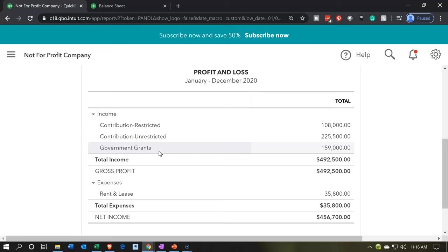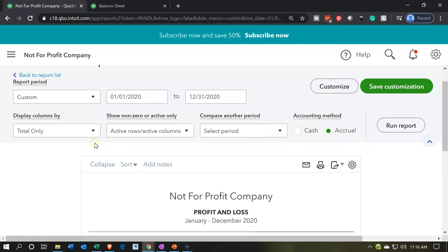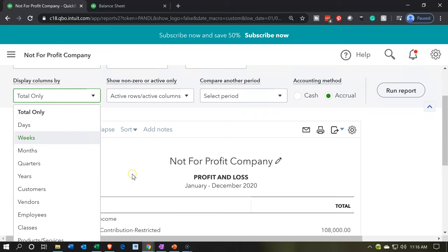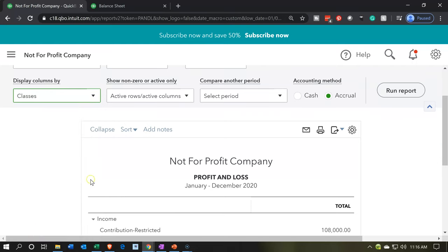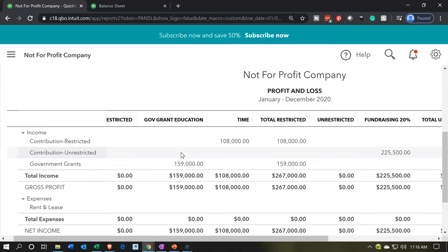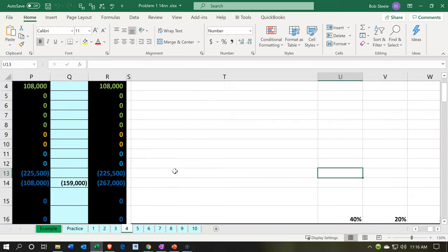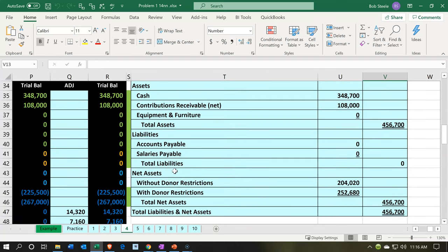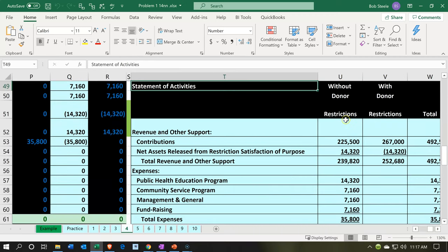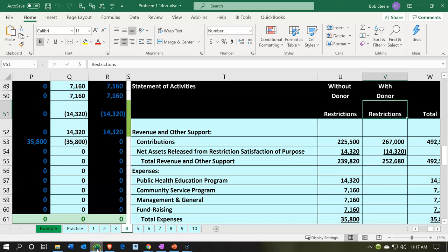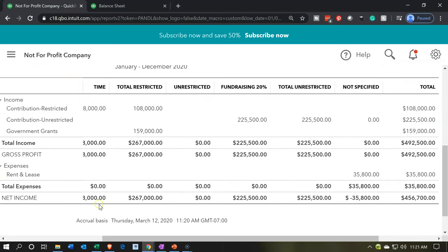Let's go to the drop-down up top and change this to display by class, then run that report. Now within the restricted items we have the government grants and the time restrictions, and then the total restricted items. Note here this gets a little bit complicated — going back to Excel, what we'd like to see is a simple format for the statement of activities, basically breaking out restricted and unrestricted and then giving more detail.